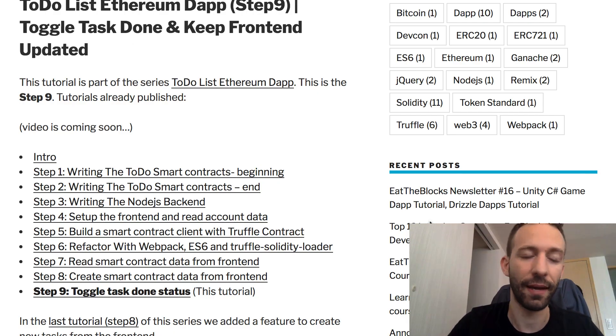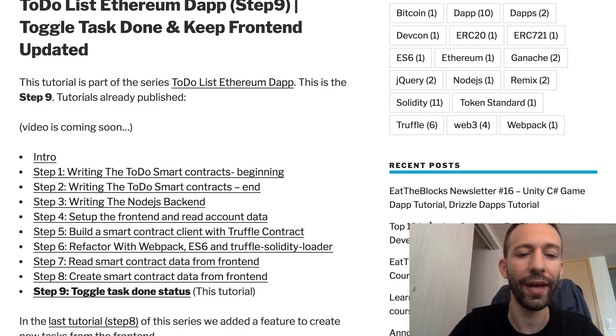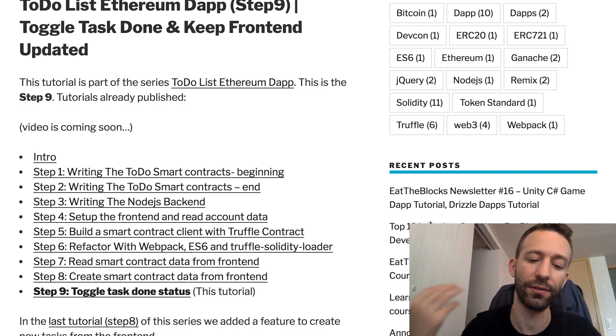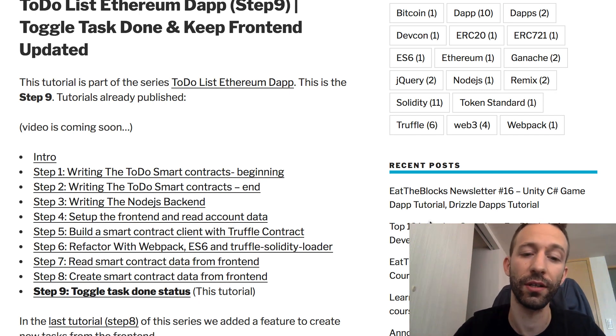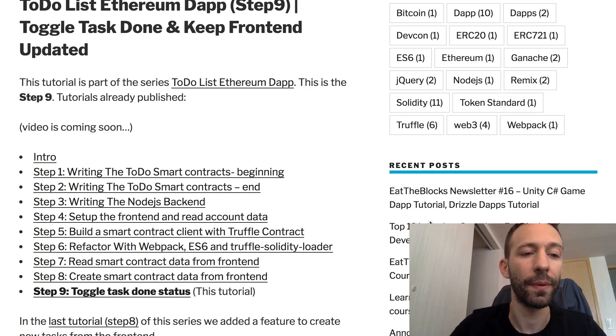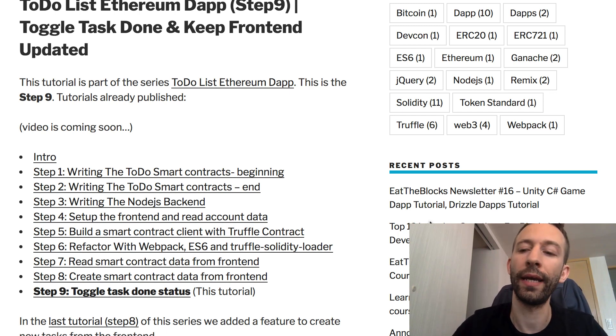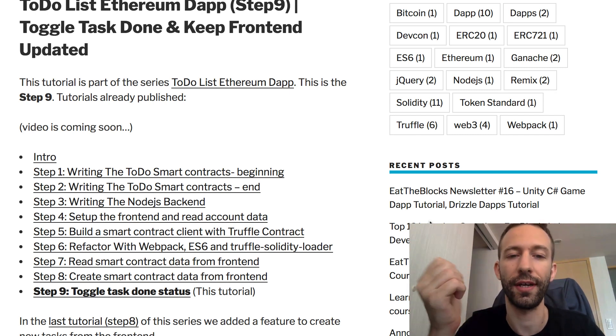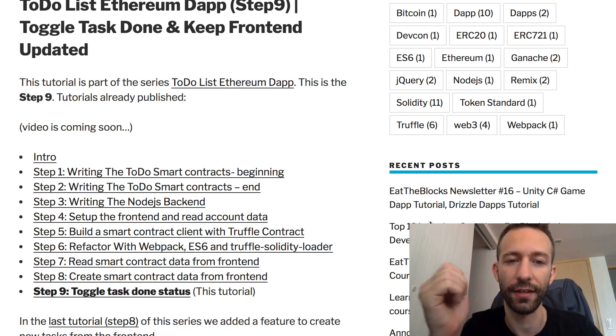In the last step, we created a task from the frontend. We learned how to create transactions with Web3, and our dApp is almost complete.